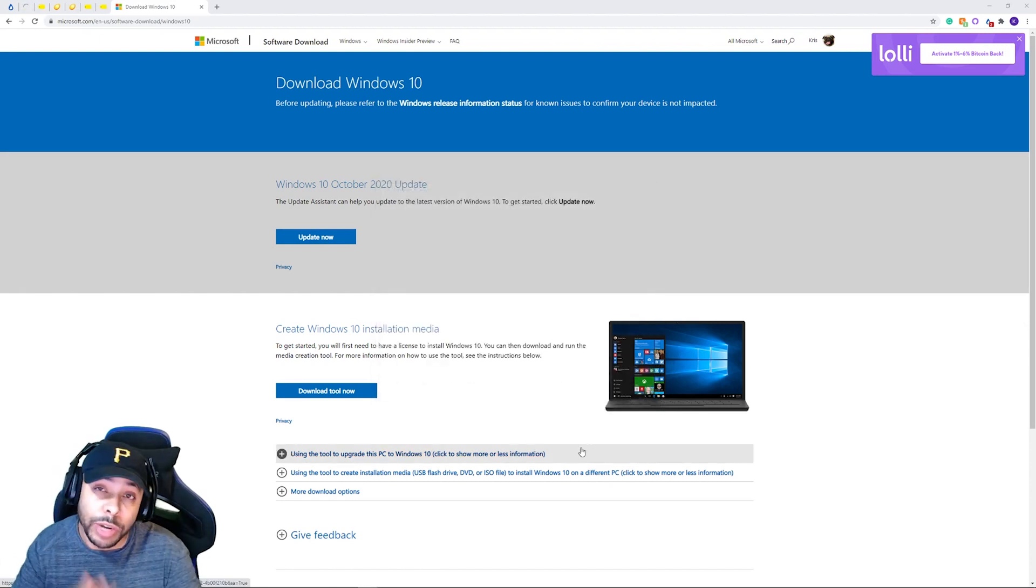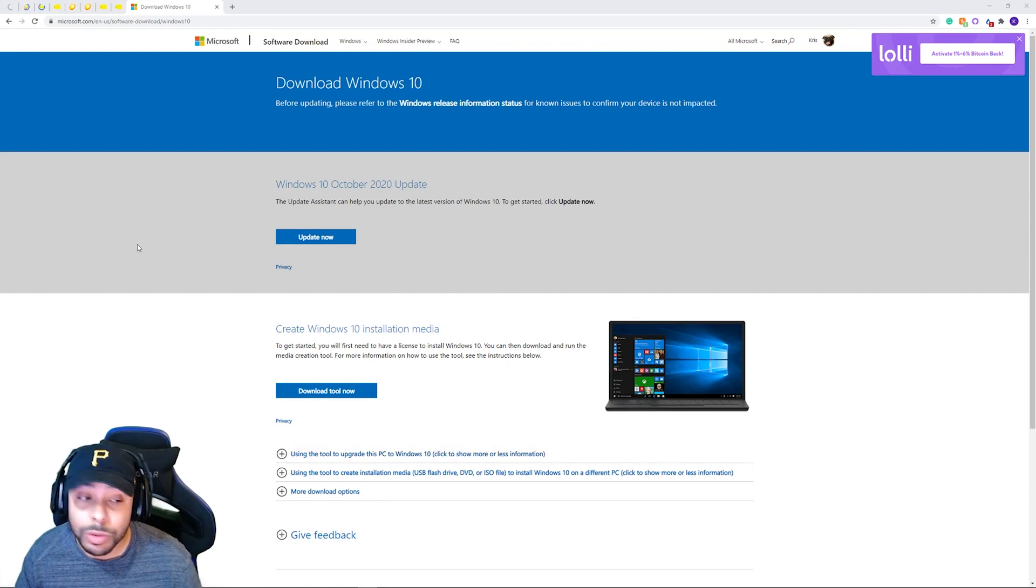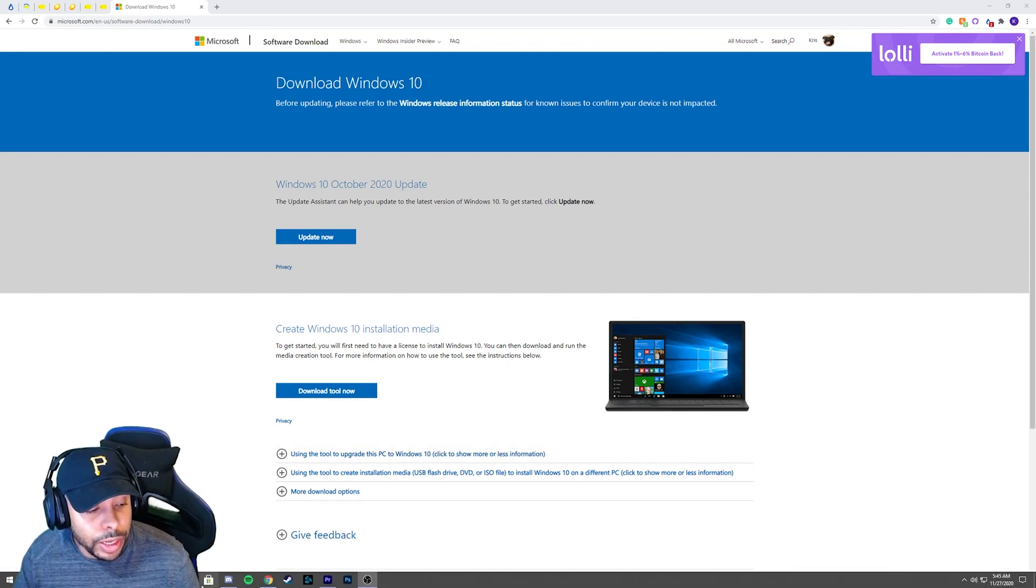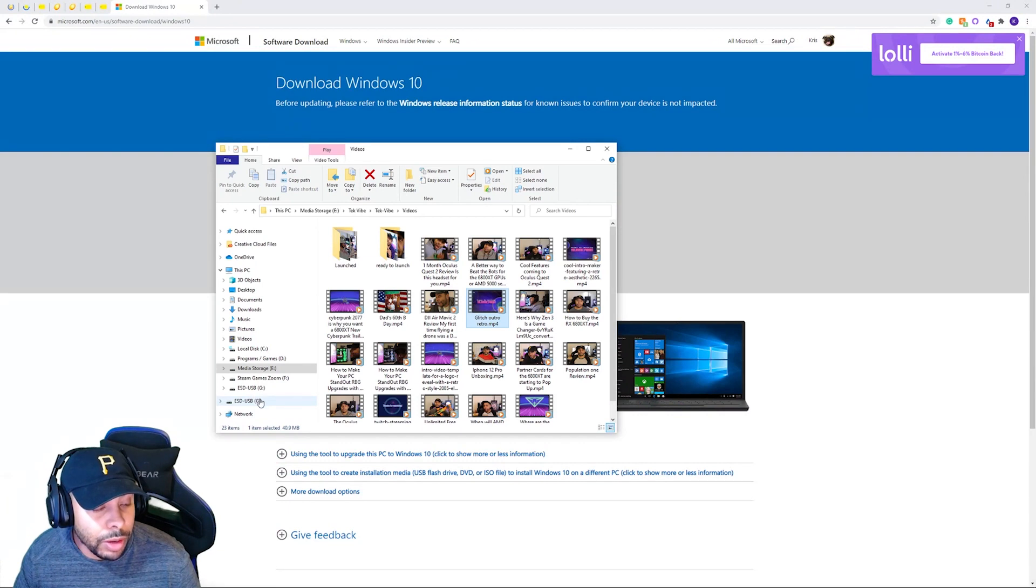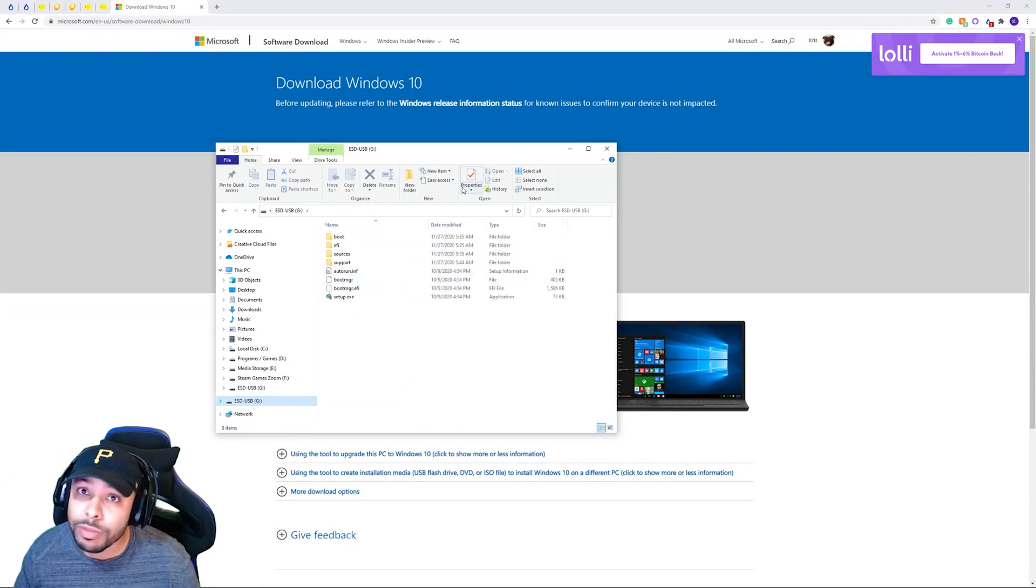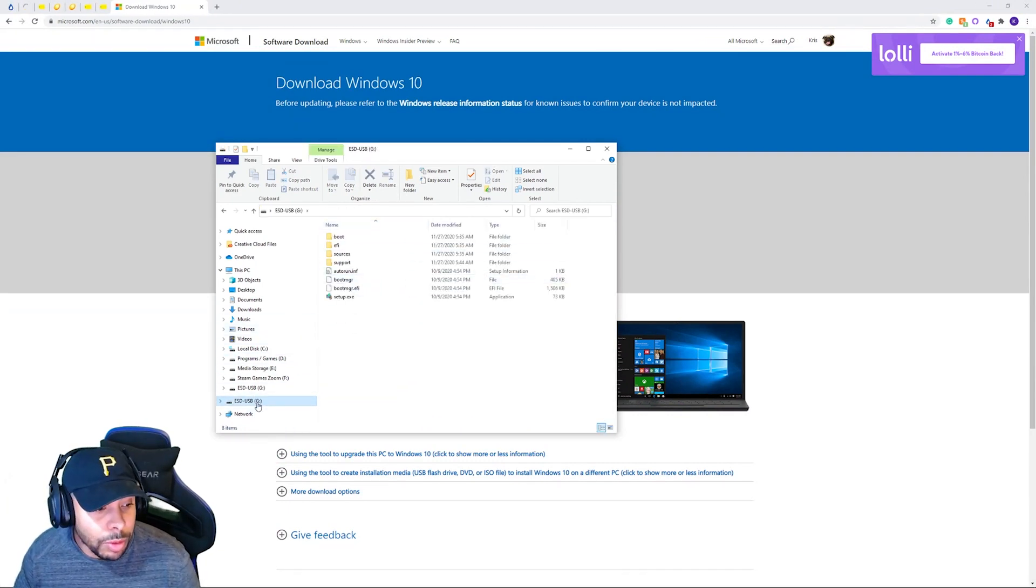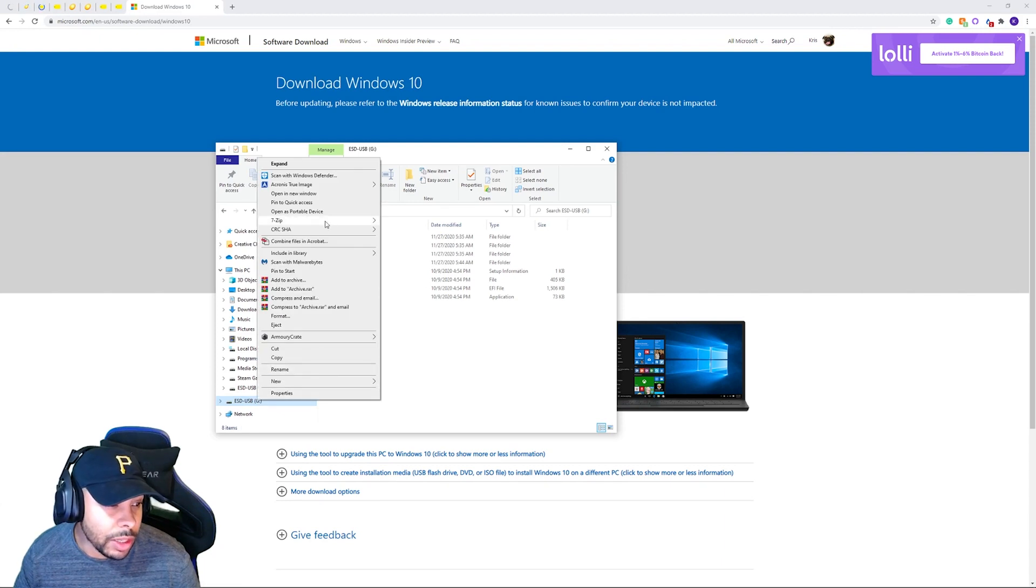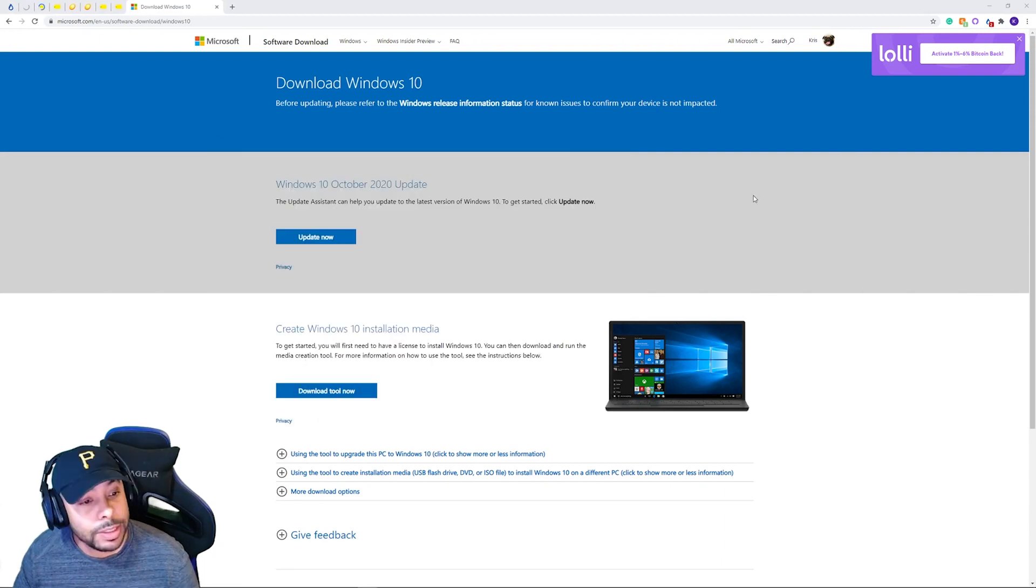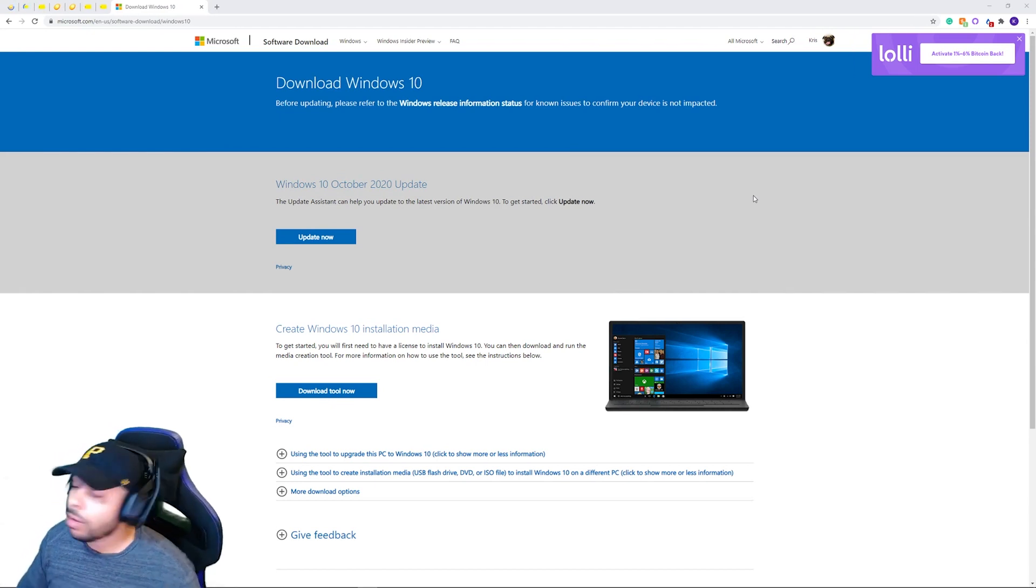So now we need to make sure that we safely eject it so we don't corrupt the Windows. So we're going to go ahead and go to our file explorer. I'm going to go down to where it is. This is the right drive. So I'm going to right click on it and I'm going to tell it to eject. And then we can pull it out.